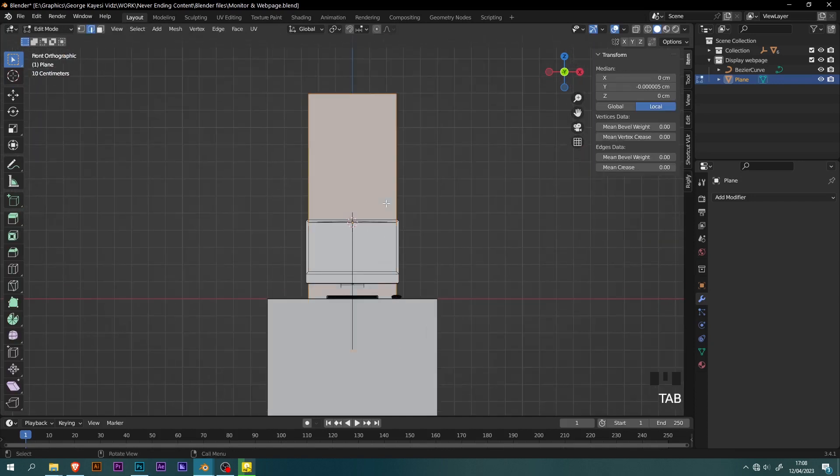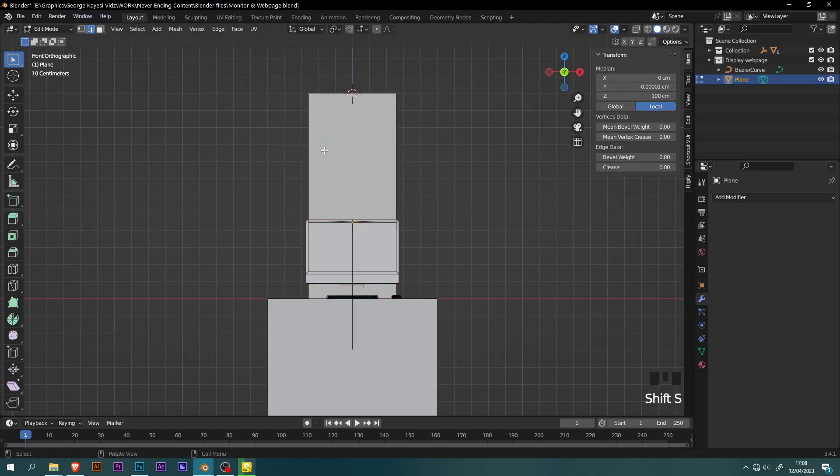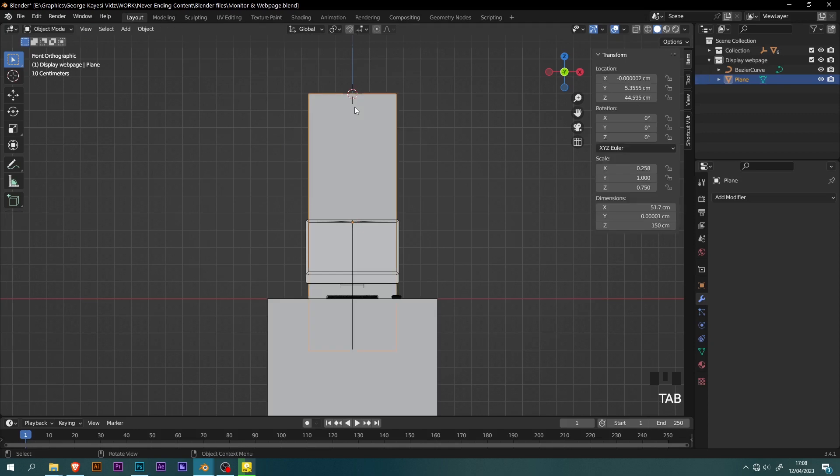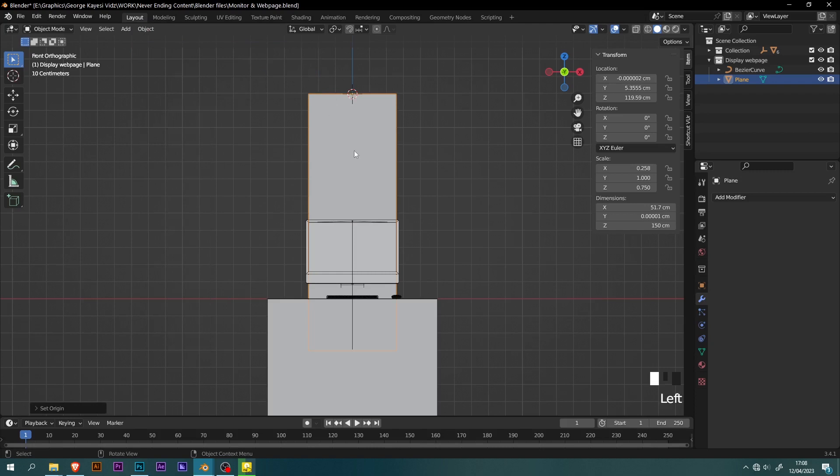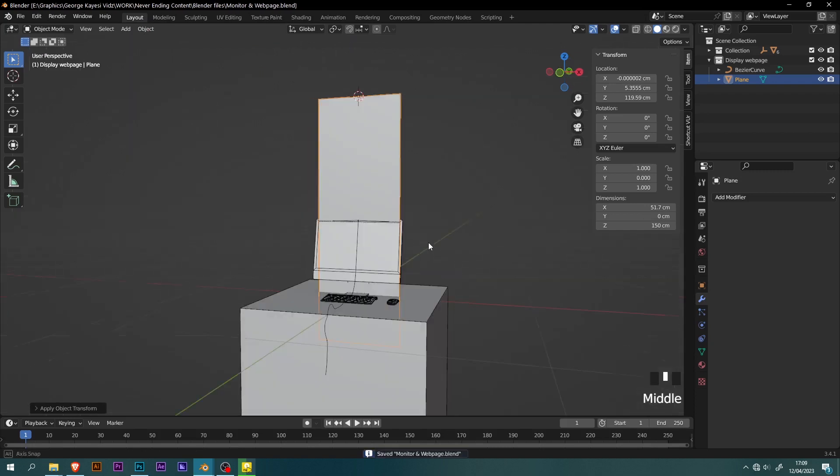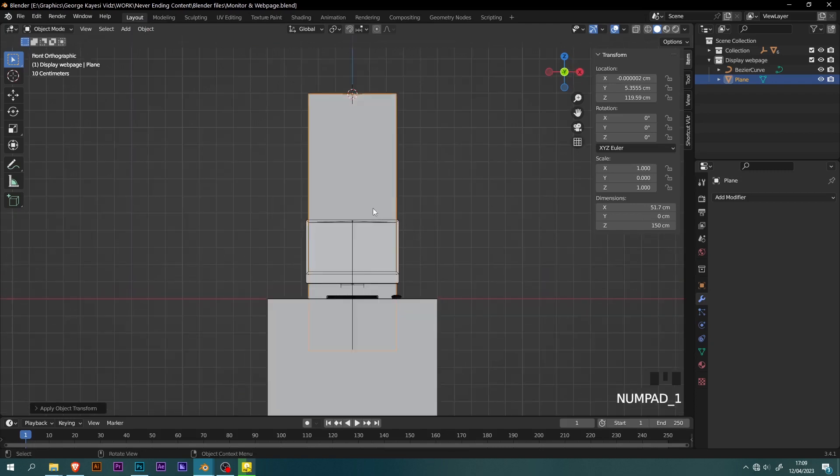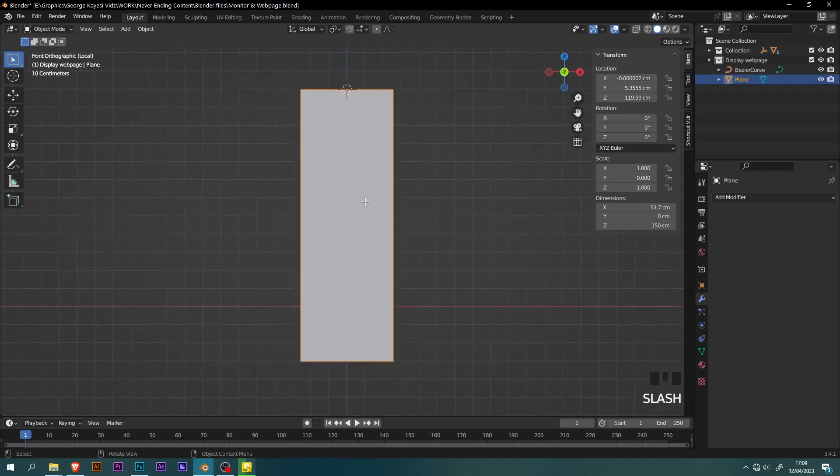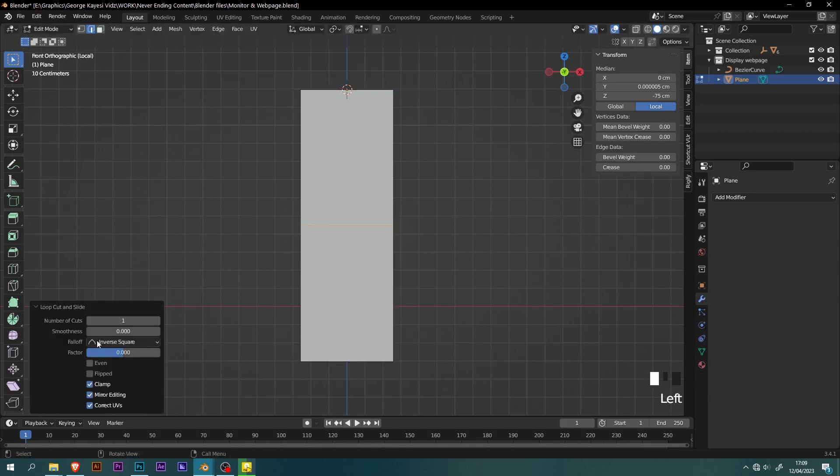Tab into edit mode of the plane, then select this top edge. Shift S, cursor to selected. Tab into object mode. Go to object, set origin, origin to 3D cursor. On this plane, add a horizontal loop cut here. Set number of cuts to be 100.